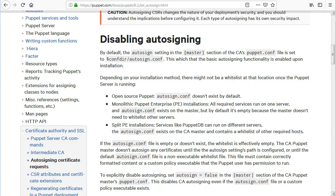Depending on your installation method, there might not be a whitelist at that location once the Puppet Server is running. Monolithic Puppet Enterprise installations - all required services run on one server, and autosign.conf exists on the master, but by default it's empty because the master doesn't need to whitelist other servers.